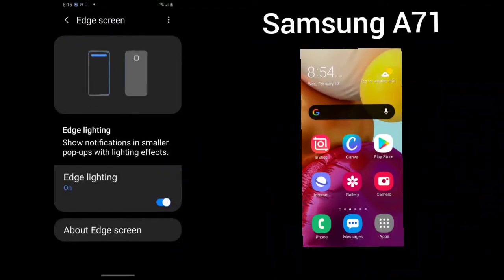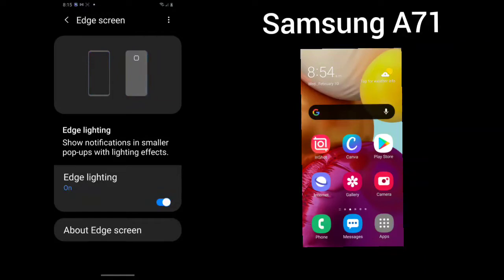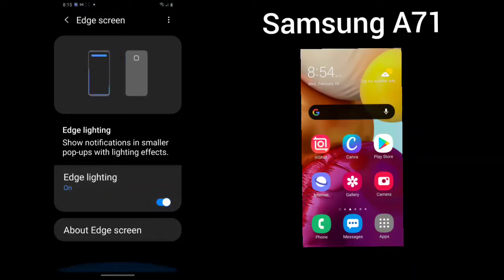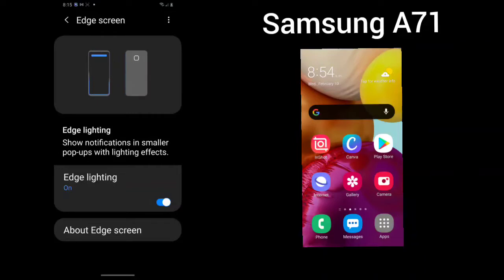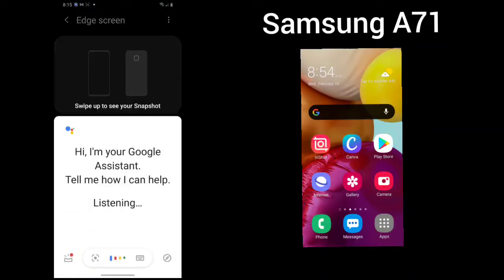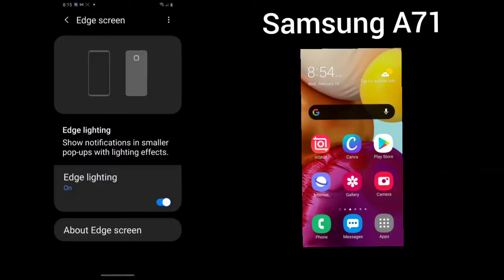The edge screen shows notifications in smaller pop-ups with lighting effects. Edge lighting is on and about edge screen. Edge screen will bring up...